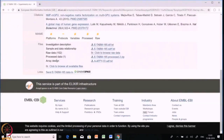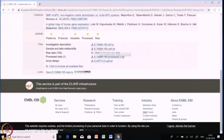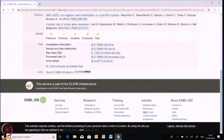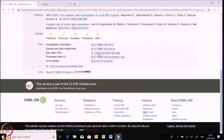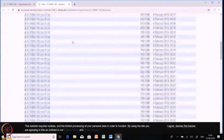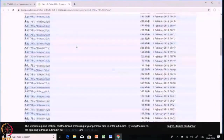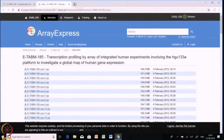The main important files available are: the investigation description, and second — most crucially — the sample and data relationship file. This is the most important file to download from Array Express because it is a metadata file that gives you complete information about sample and data relationships. Next is the raw data. If you want to download the raw data — for example there are 152 files — you click the raw data and it will take you to a page where you can download the complete raw data.